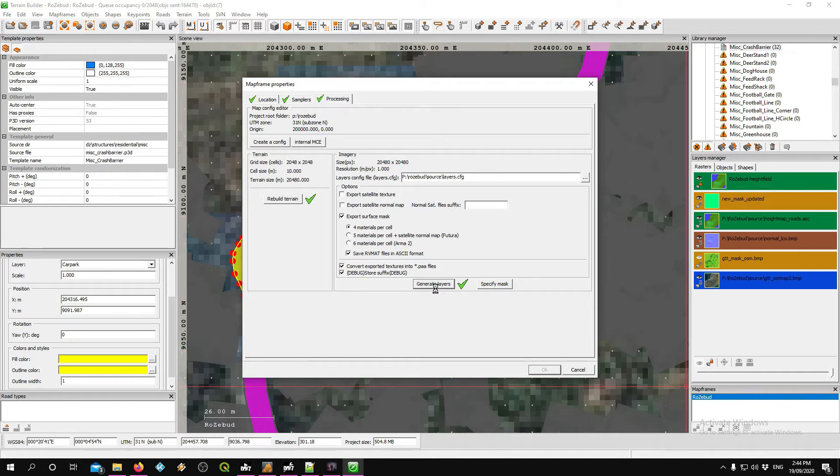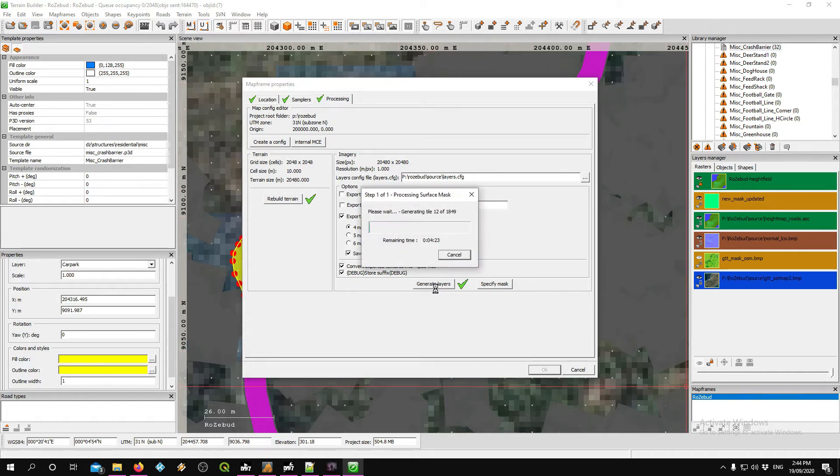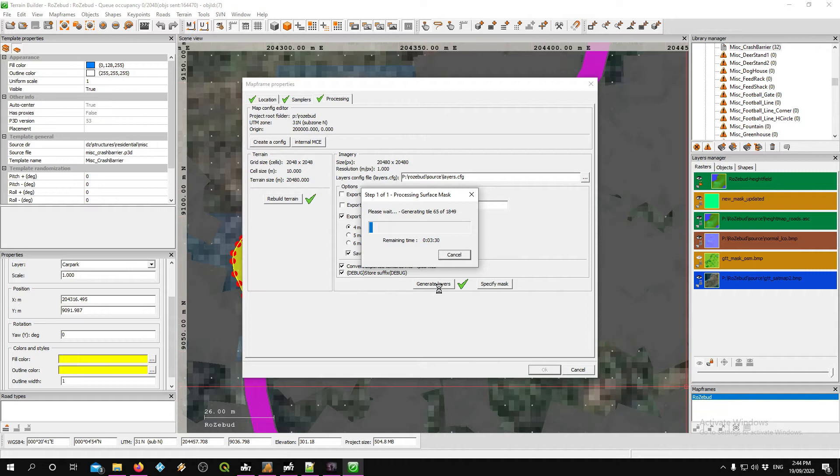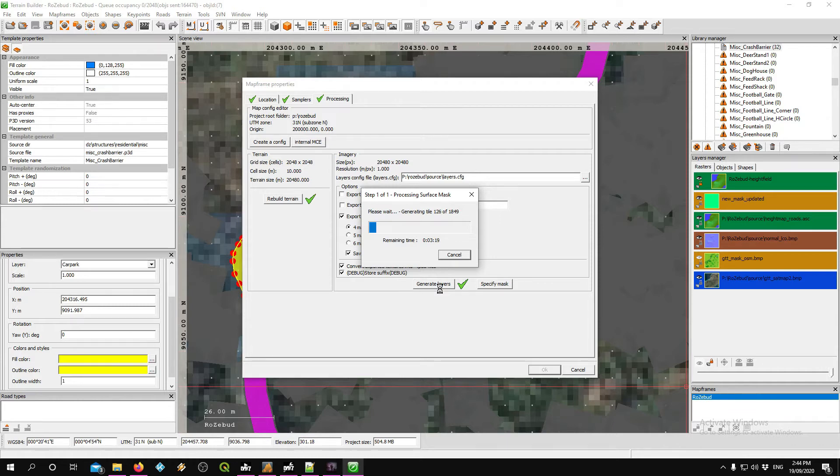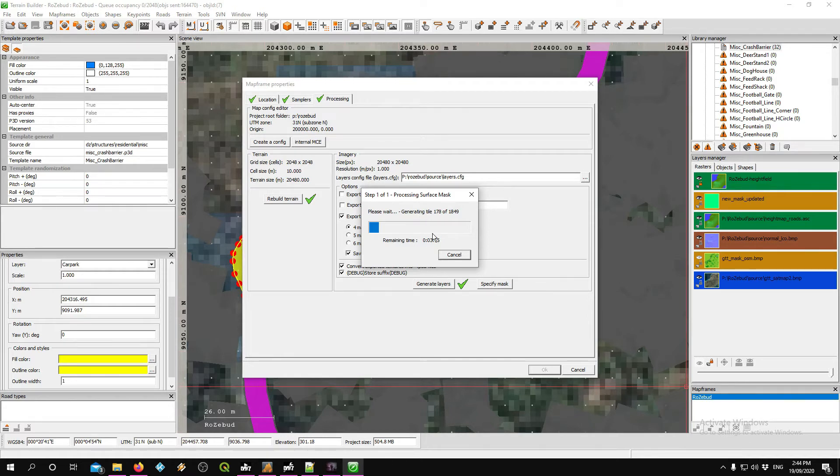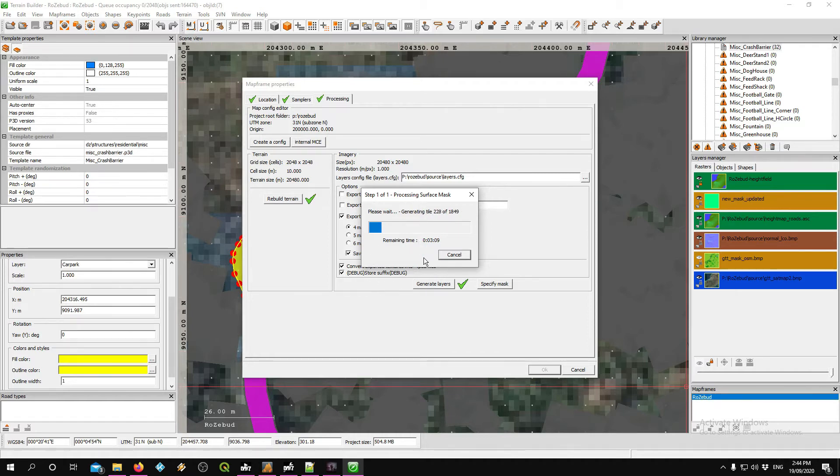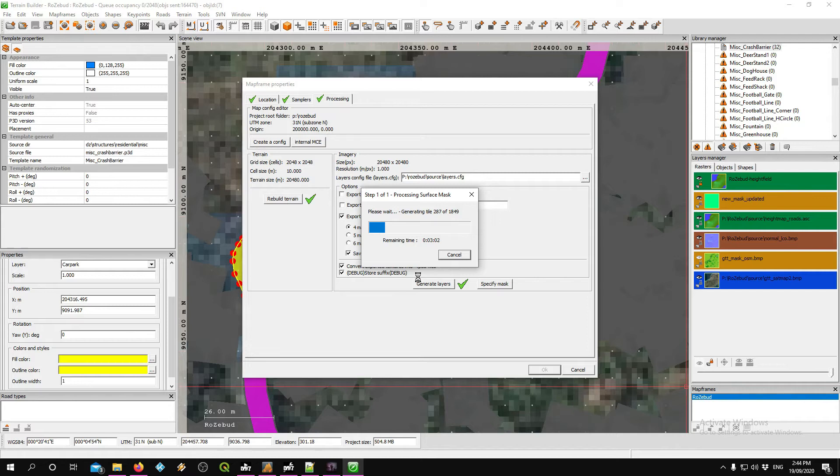All we're converting is the surface mask. For those not familiar, a surface mask is what you see when you zoom in on the actual surface. That will give you what the textures will be—grass, sand, rock, dirt, whatever—it'll all be defined under that surface mask. By doing this, we're generating all these tiles once again, then converting them over to PAA files.